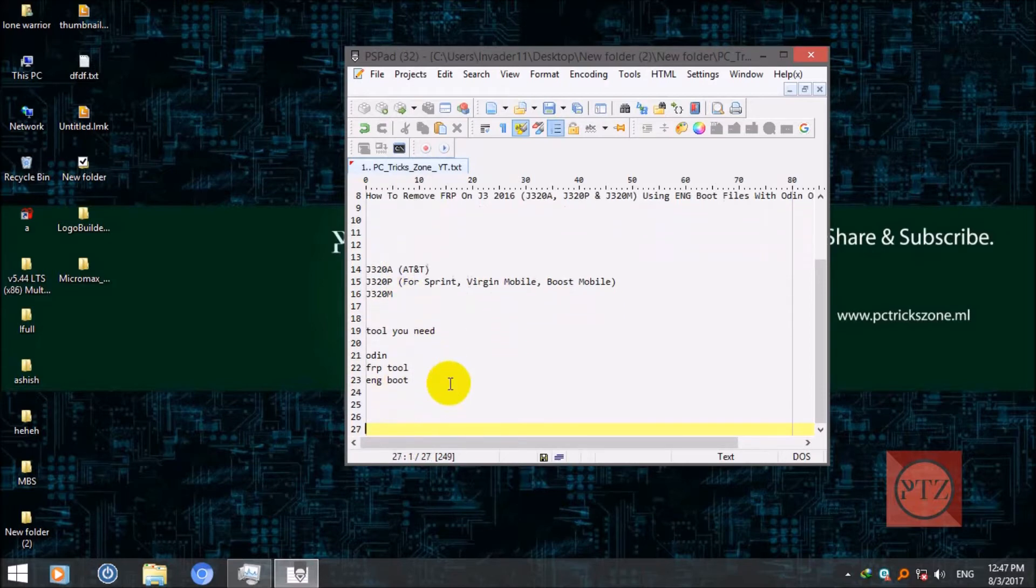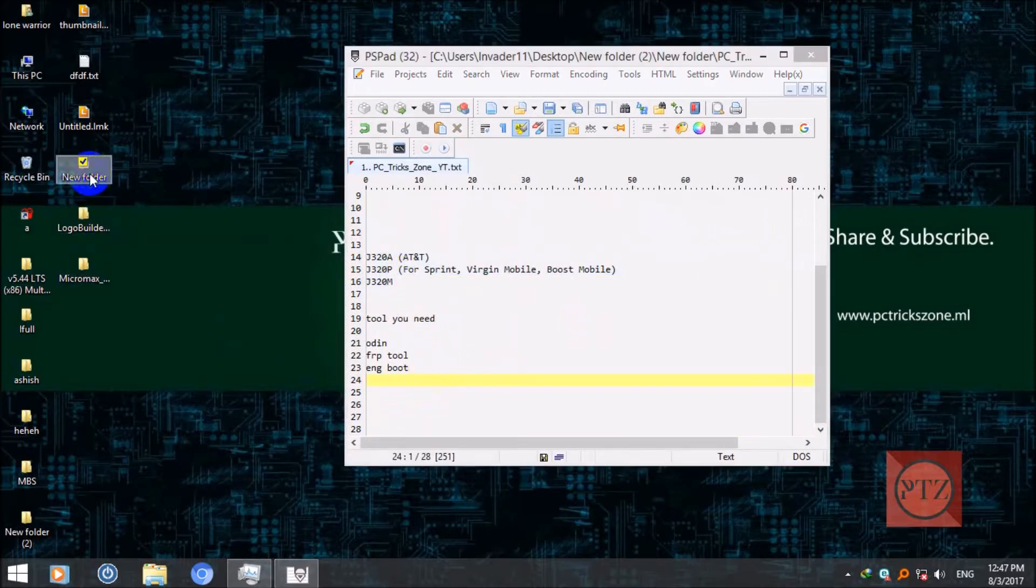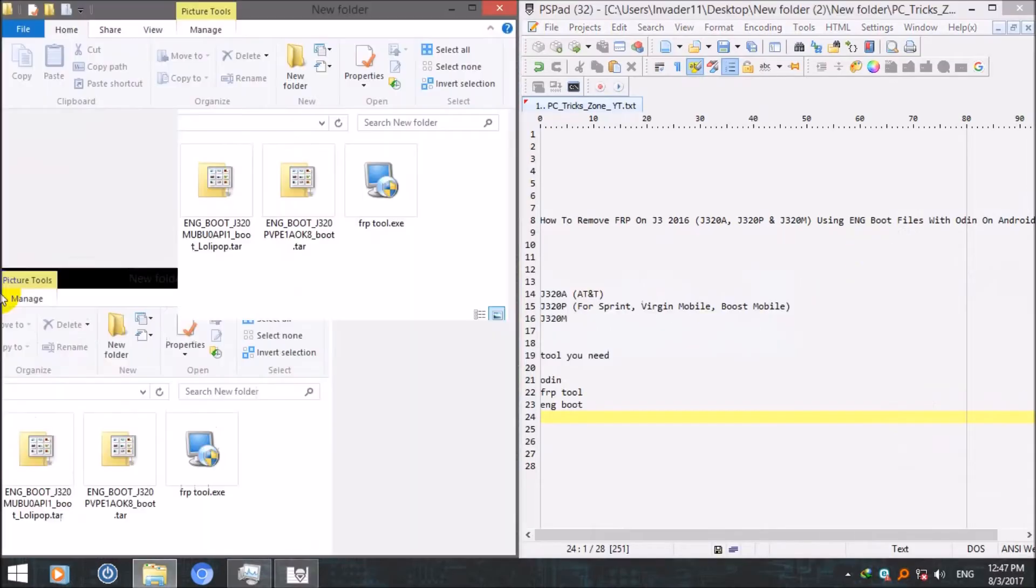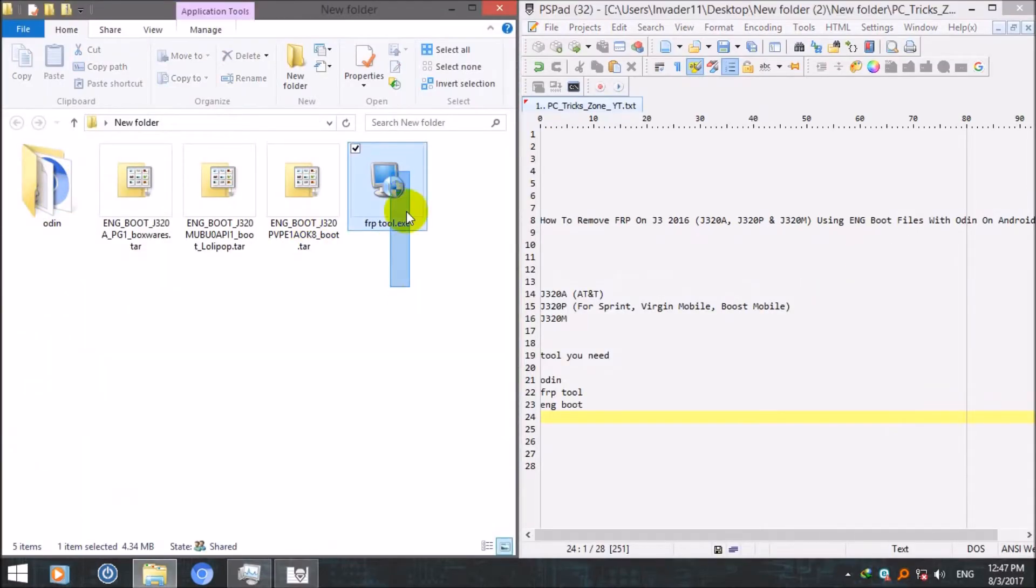And then input file for your device, for your model, which will download according to your model. Now I've got all the files here. This is Odin, this is FRP tool.